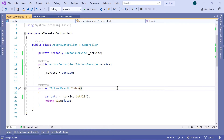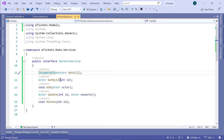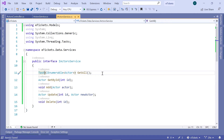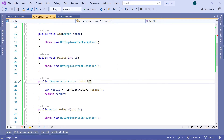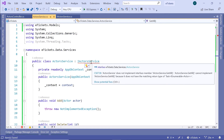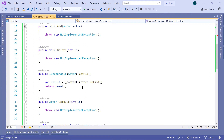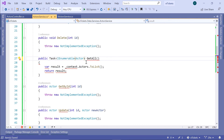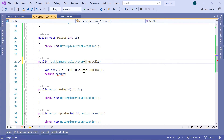Now if you want to change this to an async implementation, you need to first modify the IActorsService. So instead of returning IEnumerable, you are going to return a Task IEnumerable. Now let us go to the Actors service because we are going to have an error. If you hover over it, it says the GetAll method cannot be implemented because it does not have the matching return type of Task IEnumerable. So let us scroll down and change the return type from IEnumerable Actor to Task, and then instead of context.Actors.ToList, we are going to use ToListAsync.